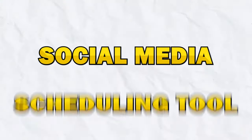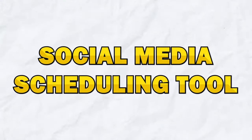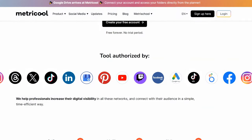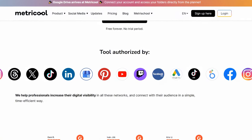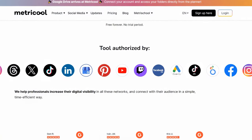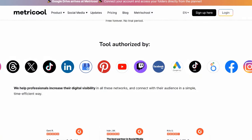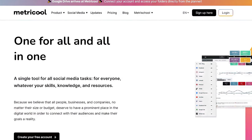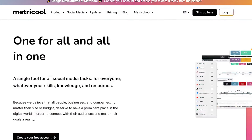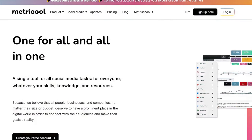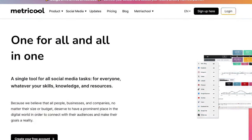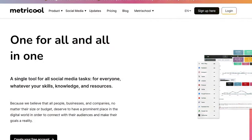One of Metricool's core features is its social media scheduling tool. With Metricool, you can schedule posts for all of your social media accounts in one place. This is particularly useful for maintaining a consistent posting schedule and ensuring that your content reaches audiences at the optimal times.